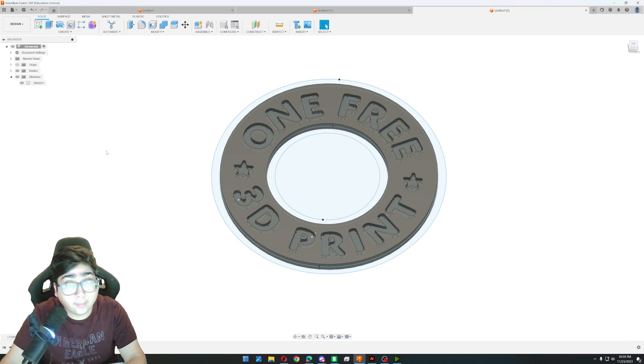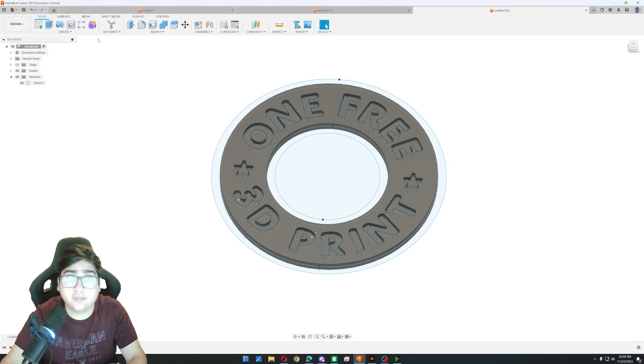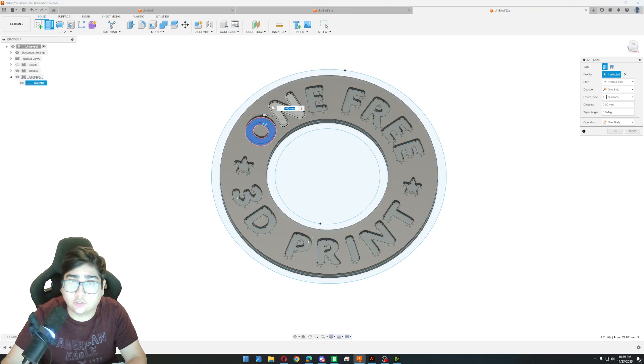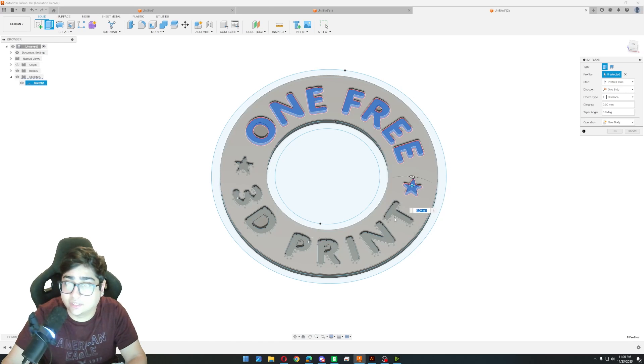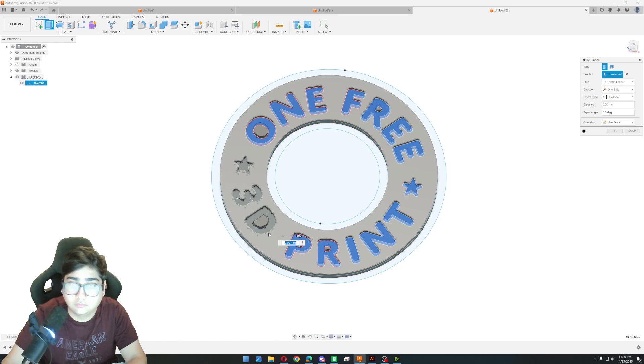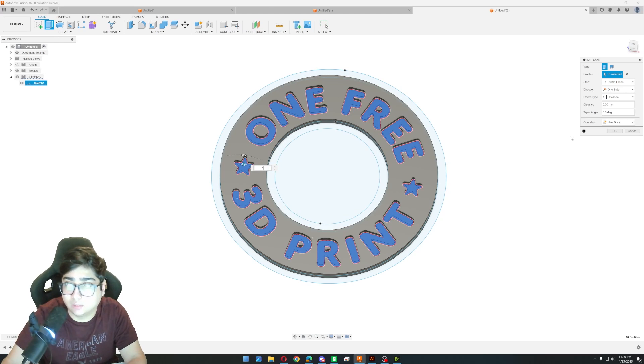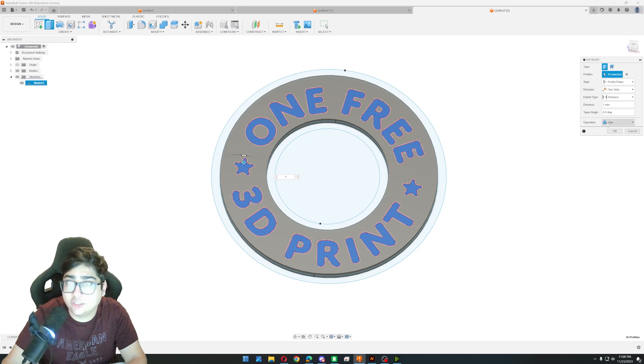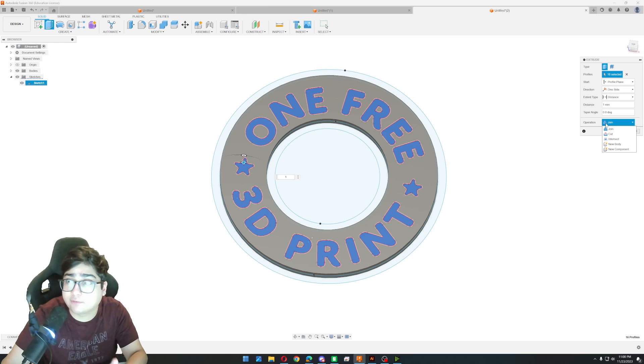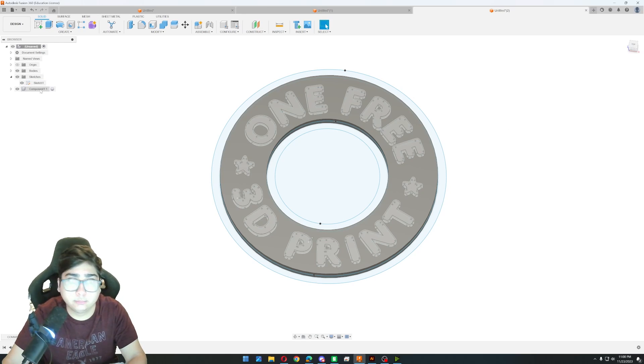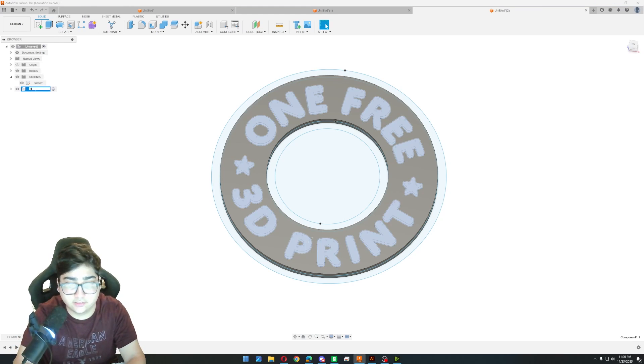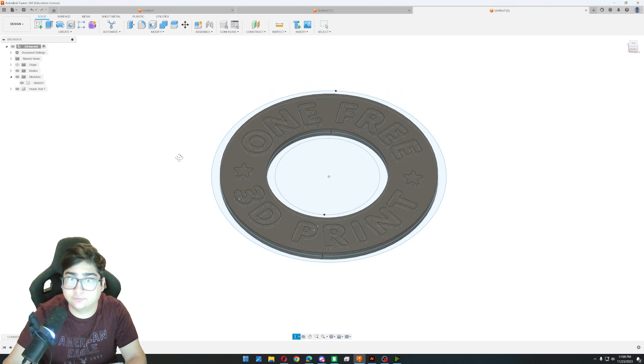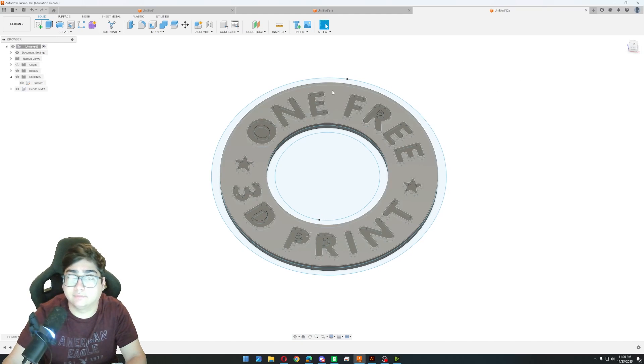And now what we want to do is we want to do the inset text. So this is going to be actually dual color. So what we have to do now is go back to our extrude tool. We're going to select all the text that we want to be our different color. I'm selecting all the text and all the stars. And then I'm going to extrude that one millimeter. And it sets the operation to join. But because we're wanting to make this a dual color model we are going to change this from join to new component. And then we'll click OK. And so now we have this component one right here. So we can double click on that. And we can change the name of this to heads text. Because that's the head side of our coin. And that's the text for it.